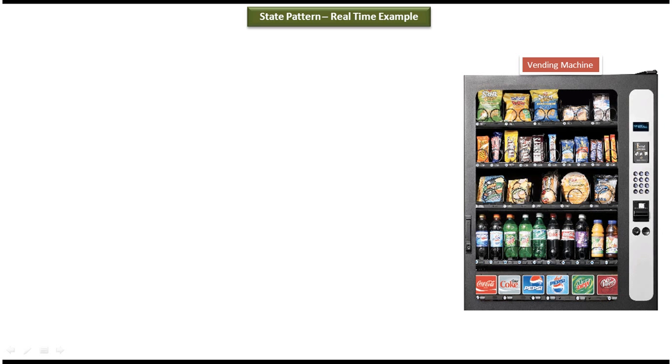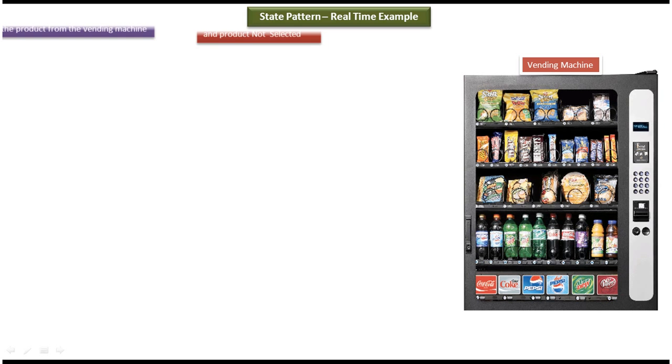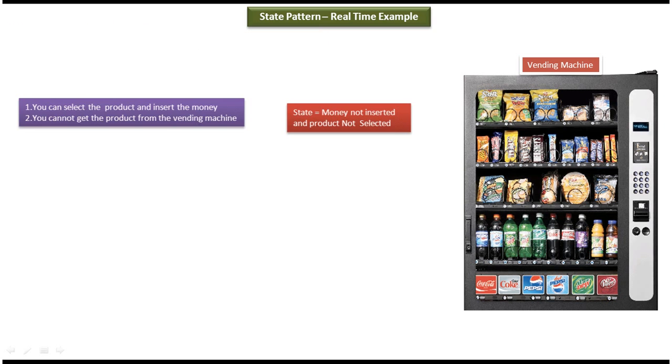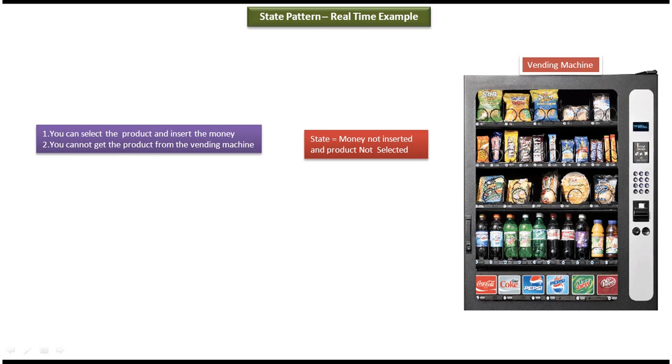So this is how vending machine works. Suppose the vending machine internal state is money not inserted and product not selected. Then what operations you can do in the vending machine is you can select the product and insert the money. But vending machine won't dispense the product until you do the money insertion and select the product.